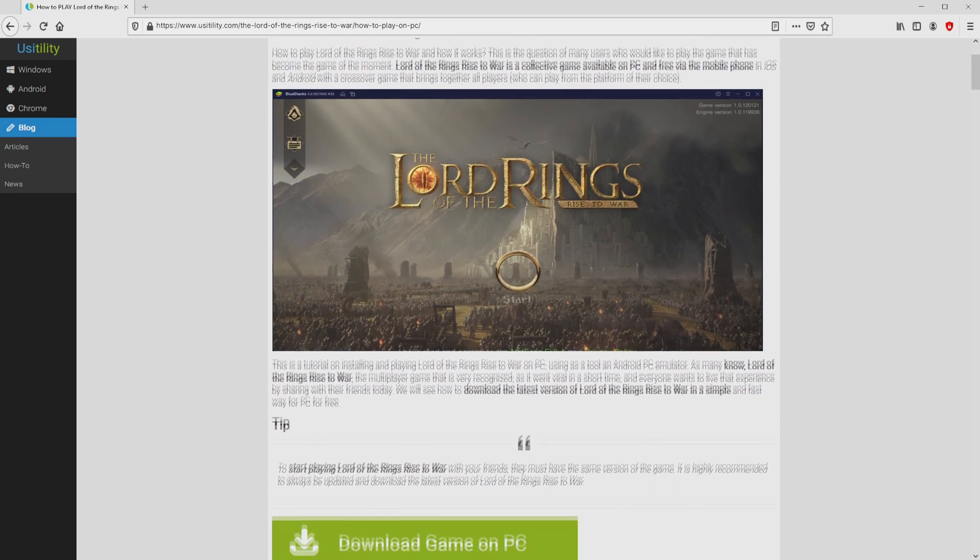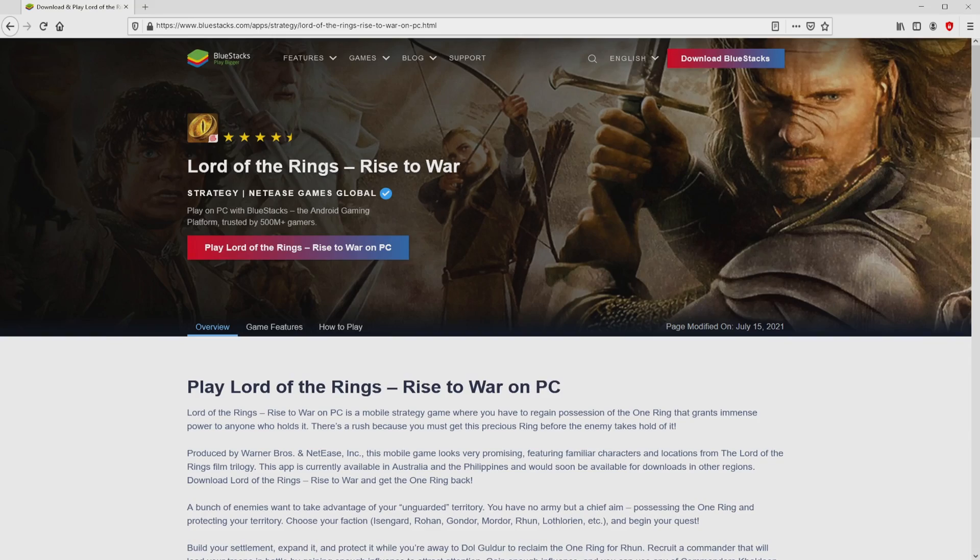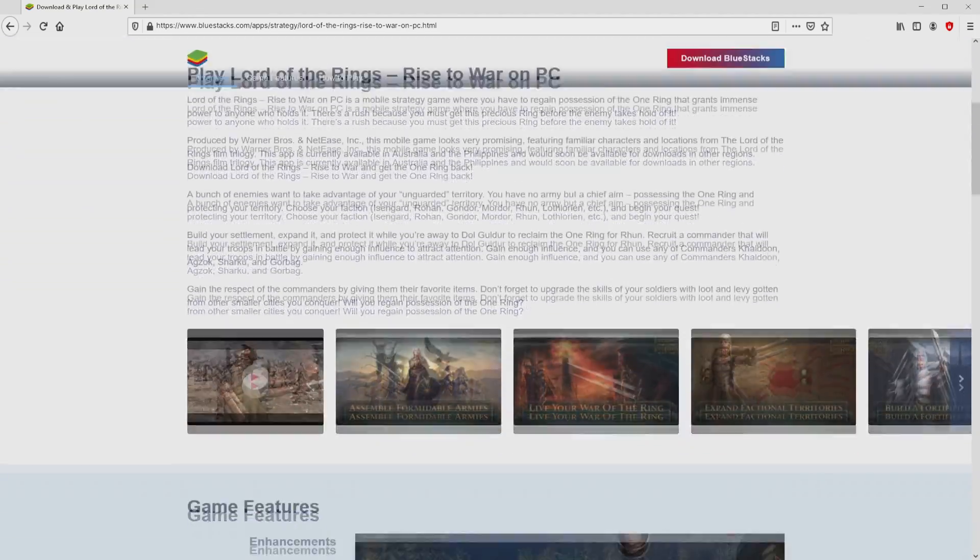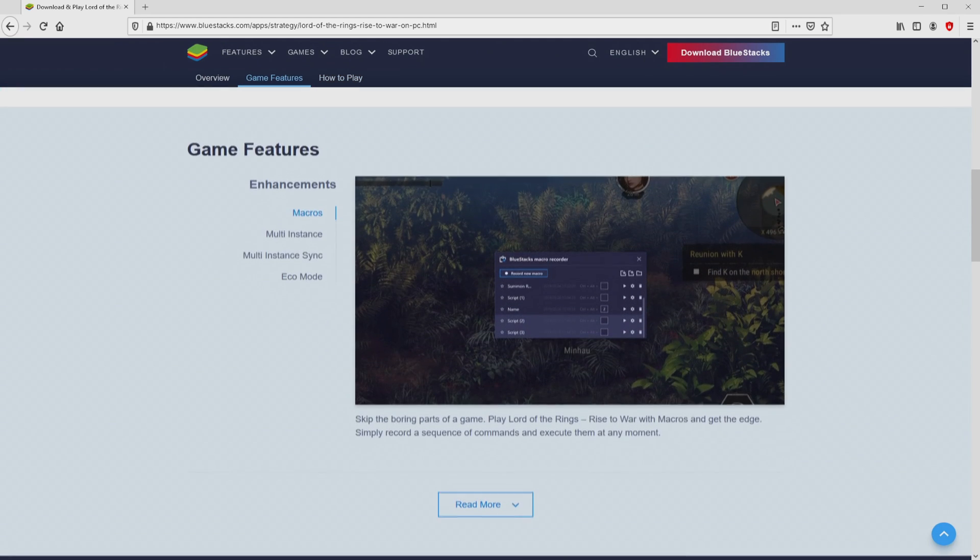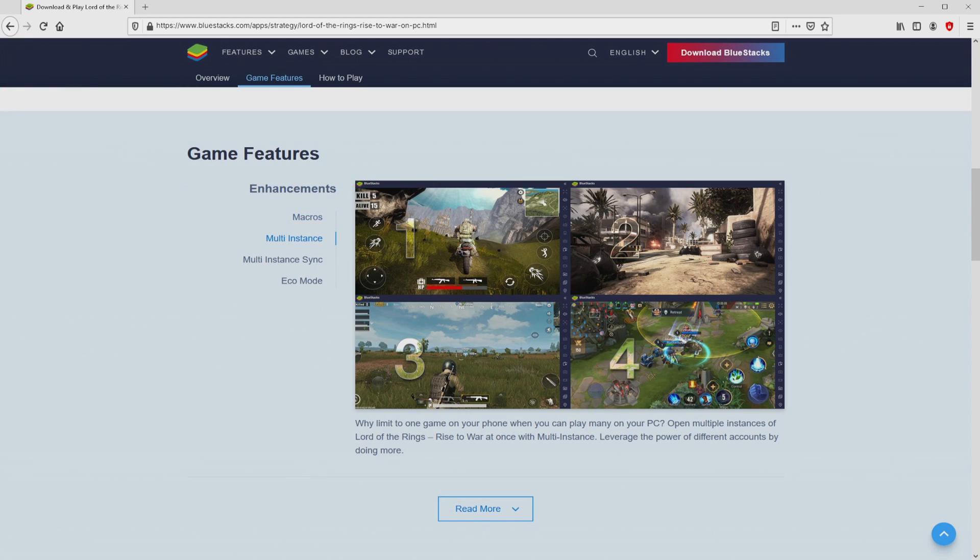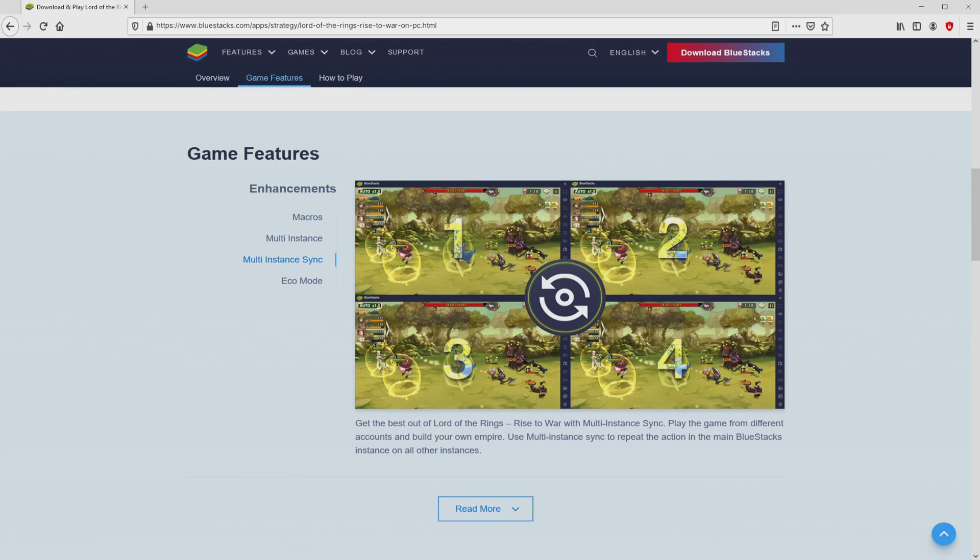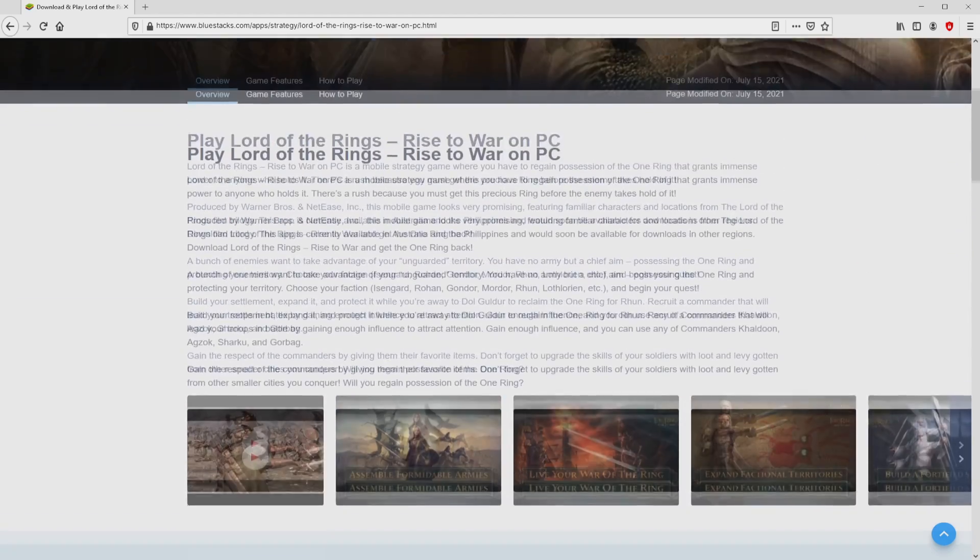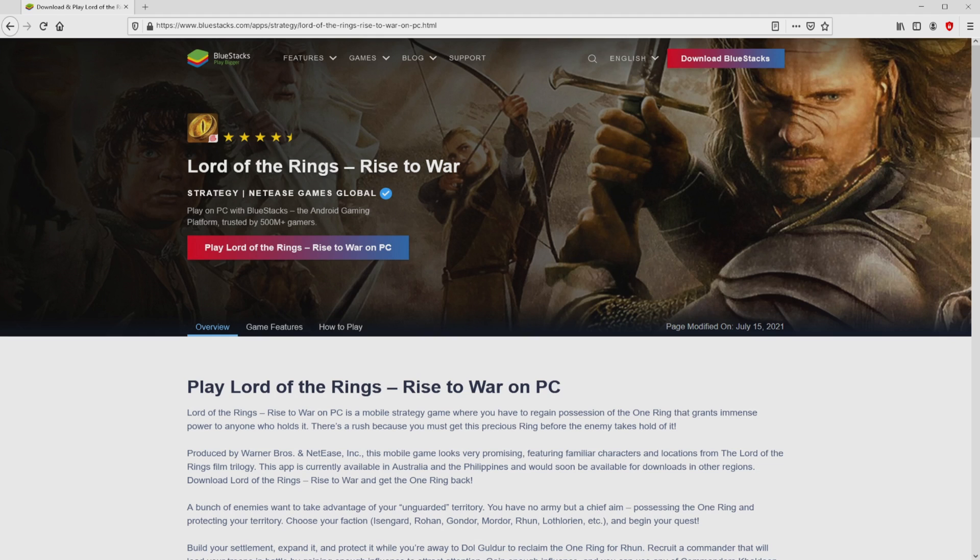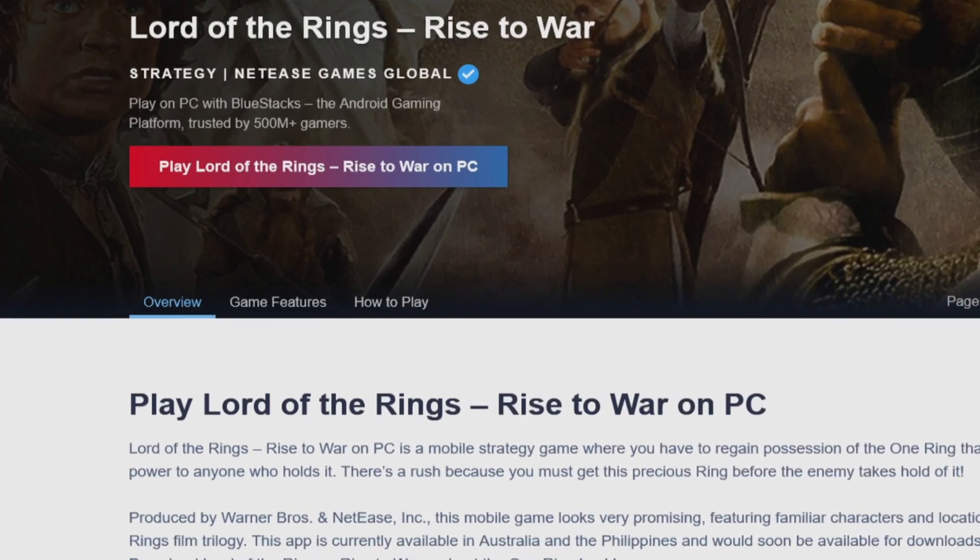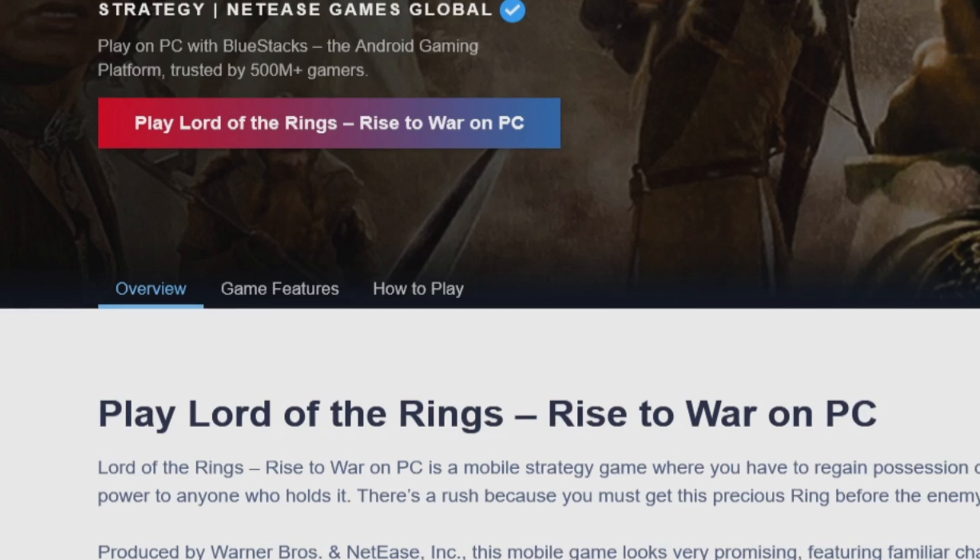We scroll lower a little bit and click on the download game on PC button. After clicking on that link, we reach the site of BlueStacks. No panic, it's just the Android emulator that we will run to get access to this game on PC. As you can see here, we get a number of advantages of using this emulator. Now we're going to download Lord of the Rings Rise to War by simply clicking the button play on BlueStacks marked in green color.